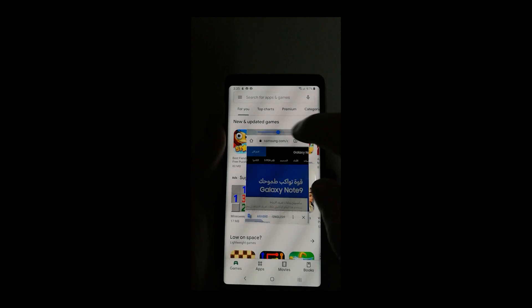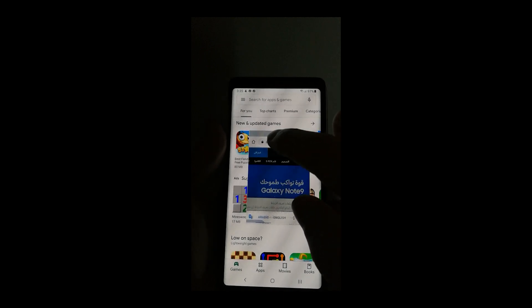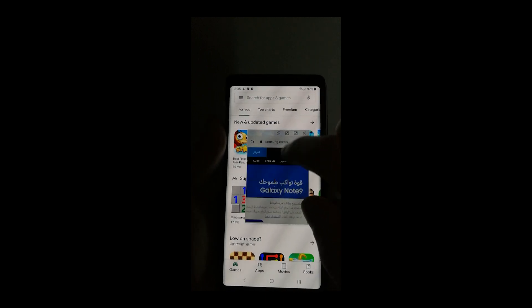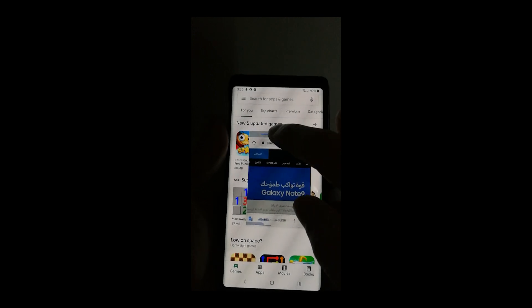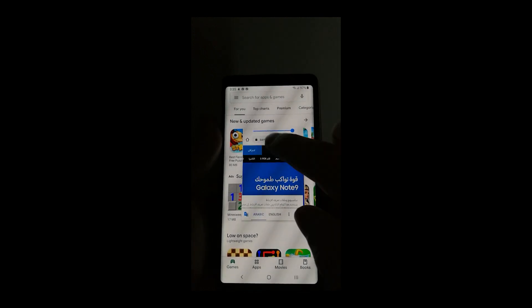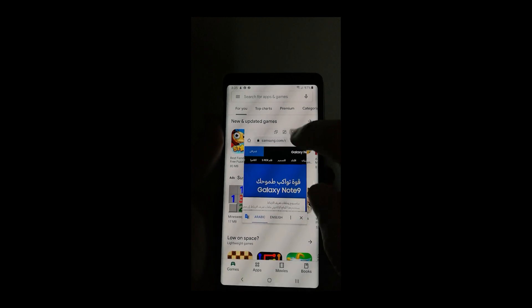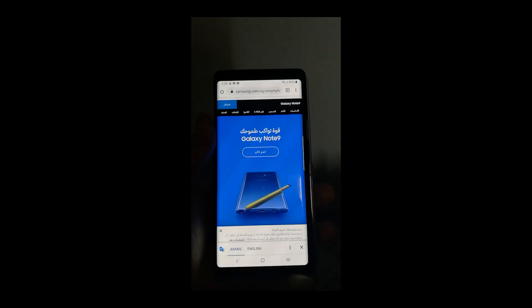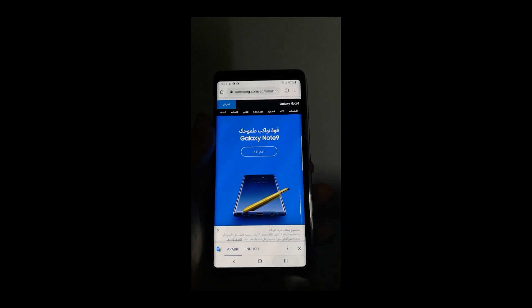You can also change the transparency of the app and get back to full screen. It's easy to use and more efficient.